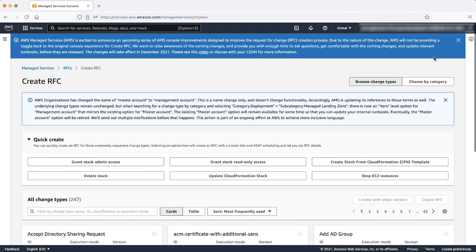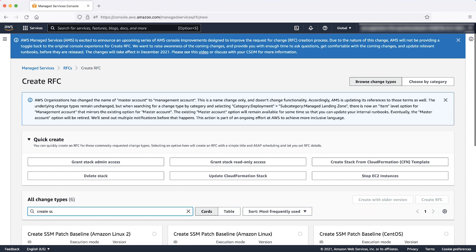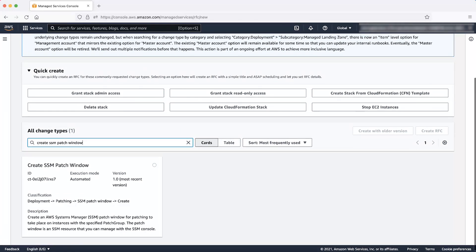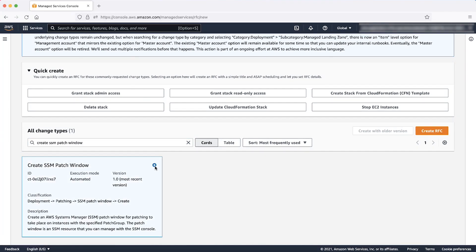On the next screen, you can choose to search the RFC change type either by entering keywords or by entering the category, subcategory, item, and operation. To search the correct change type ID, enter Create SSM Patch window. Select the entry Create SSM Patch window and click on Create RFC.